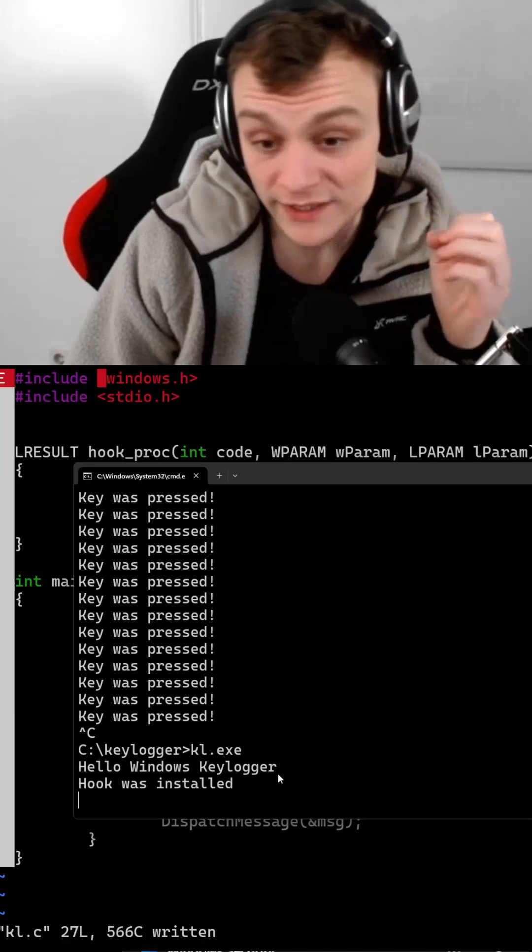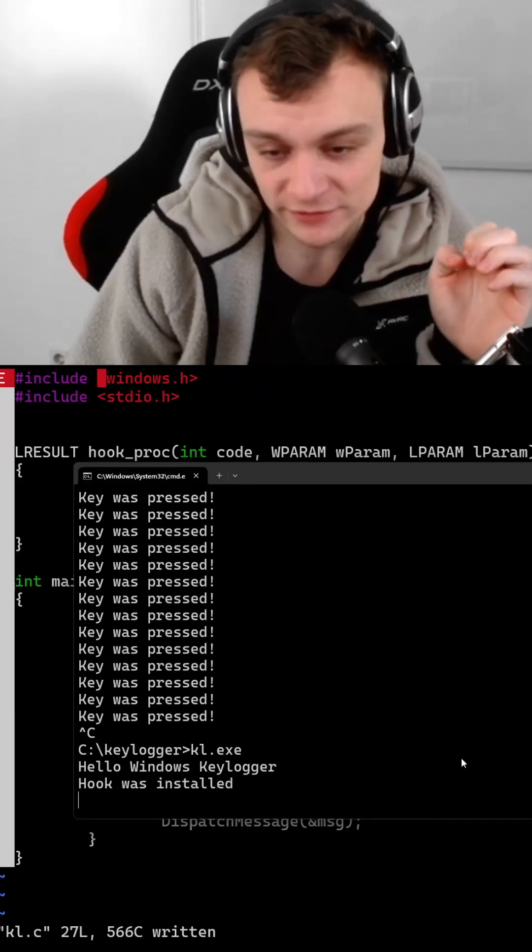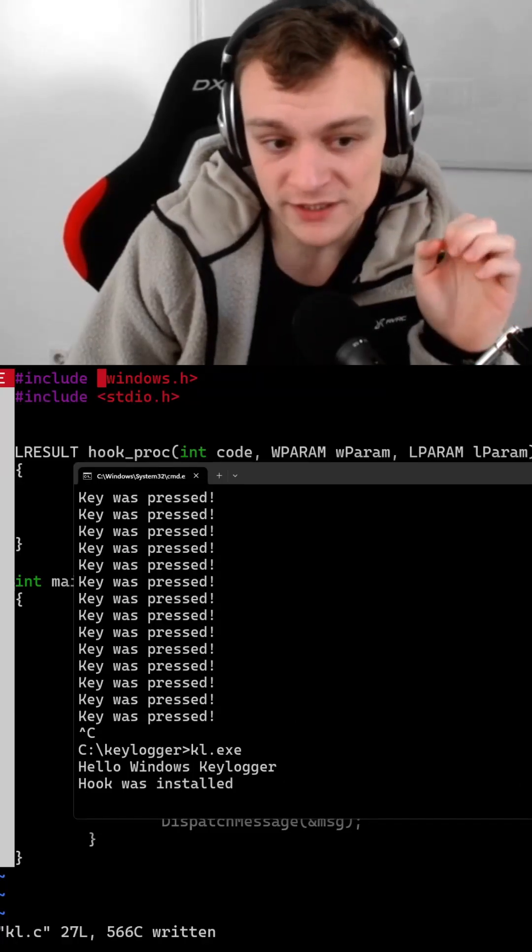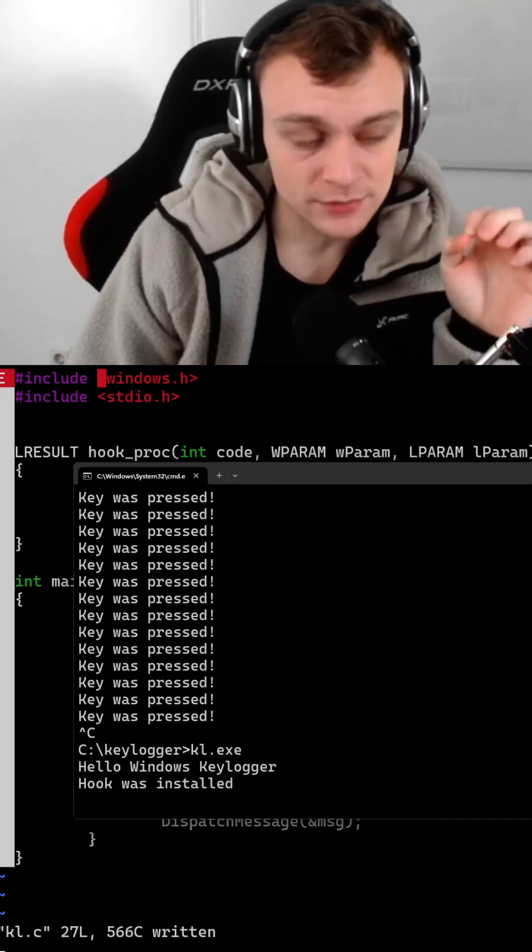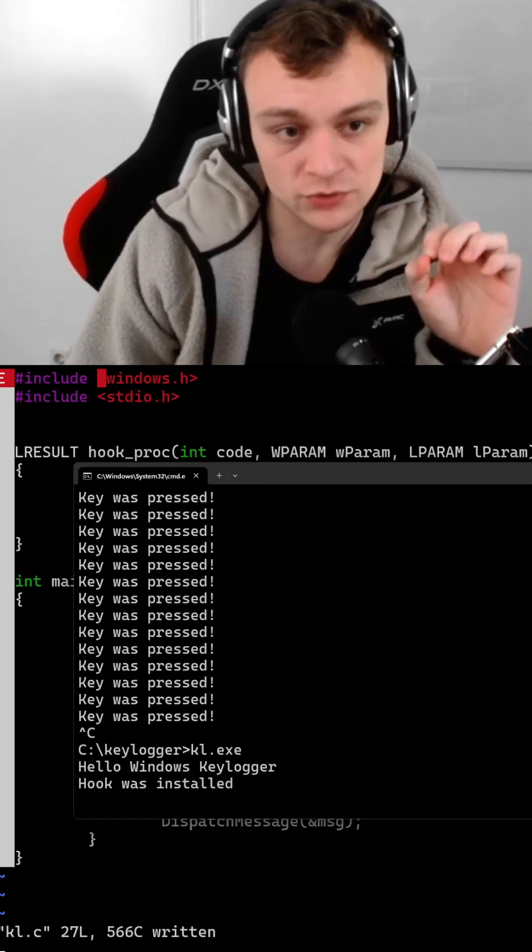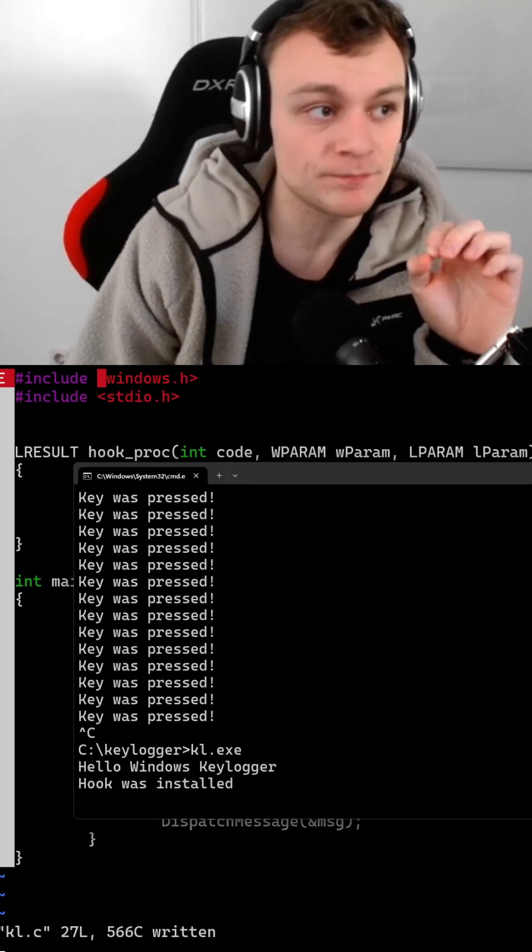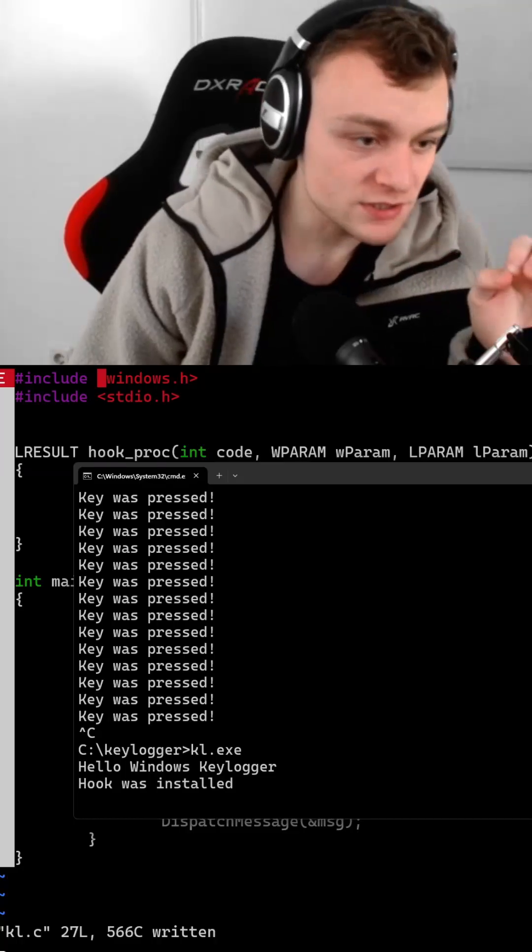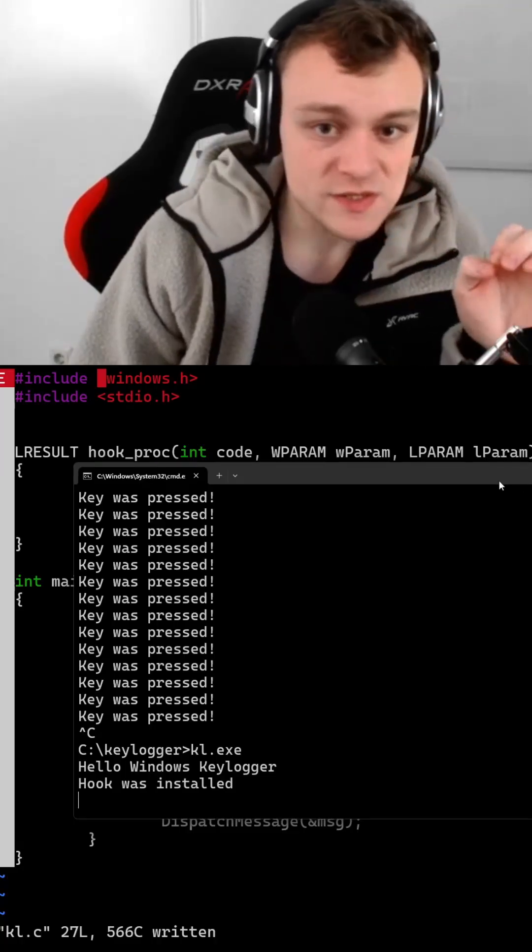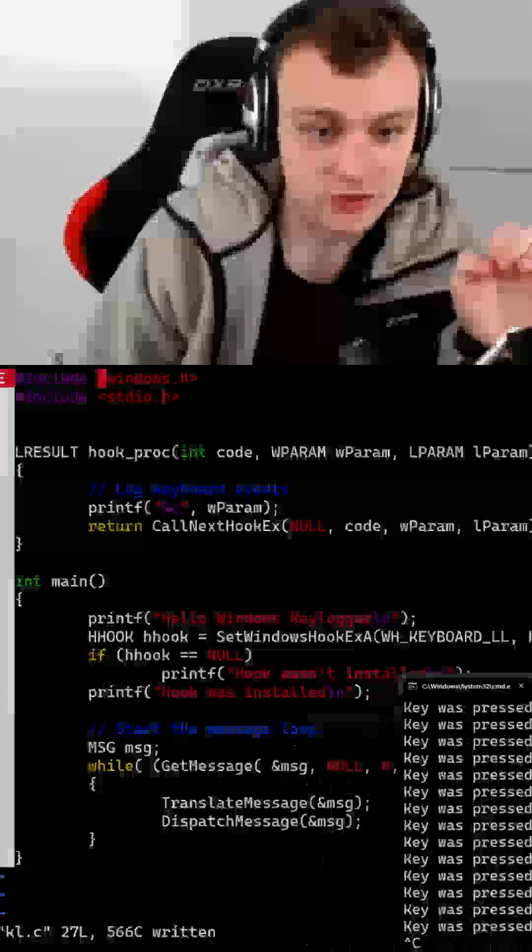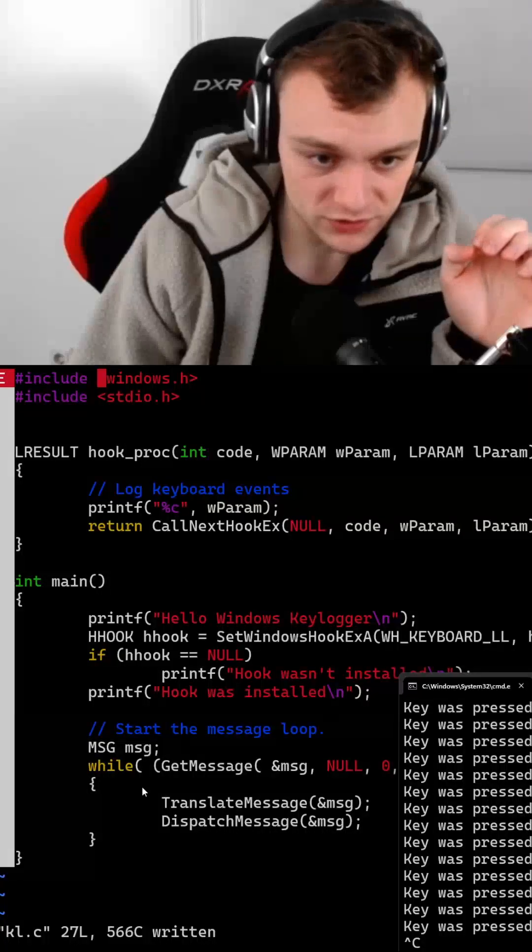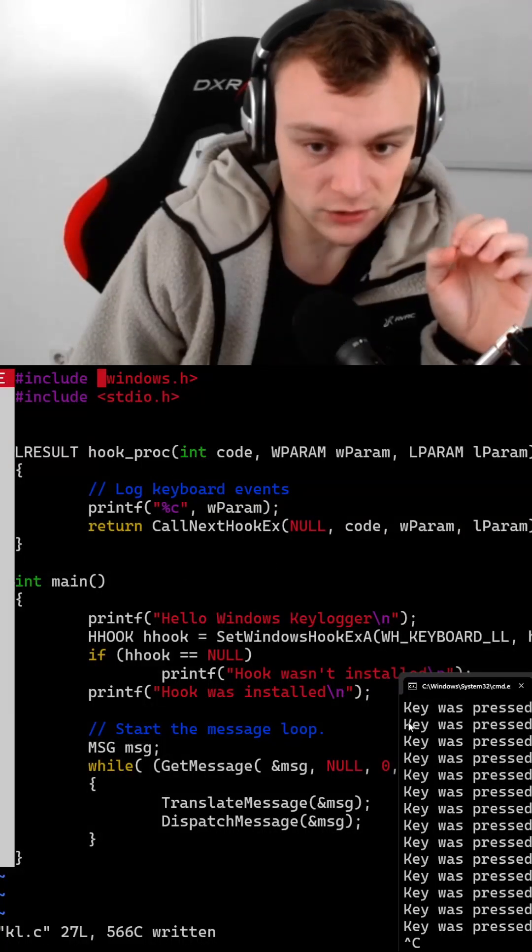By the way, why is it not detecting the virus? Probably it's detecting that something has hooked up to the operating system, but since we have coded custom code of this keylogger...